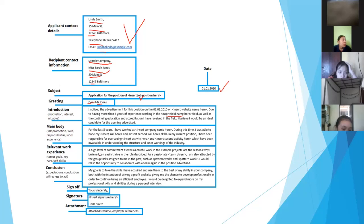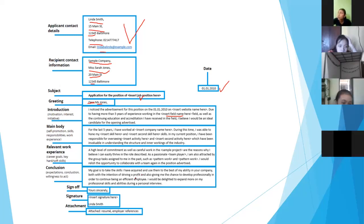The last is the conclusion - conclusion includes expectation and a willingness to act. Here you show your hope to become an employee in that company. Then the last part: there is a sign-off first, then signature. In the attachment section, you can list what documents are commonly requested.